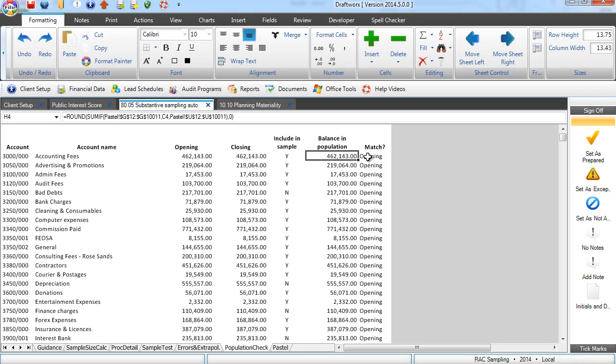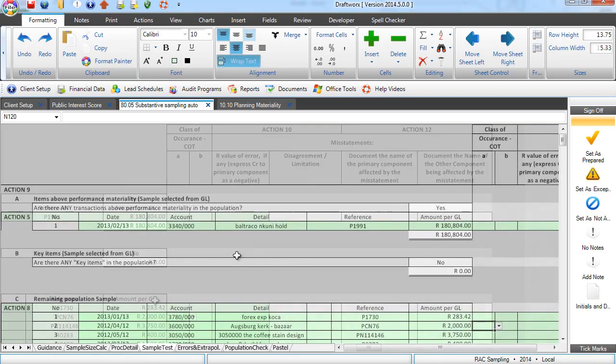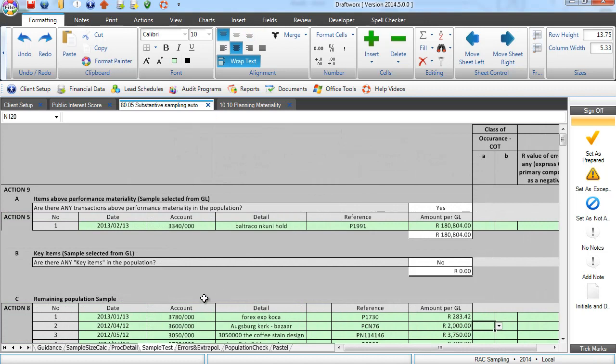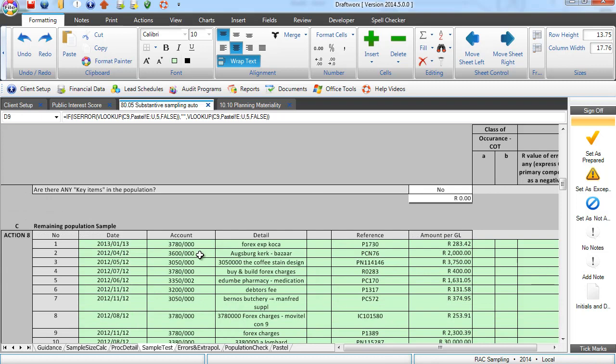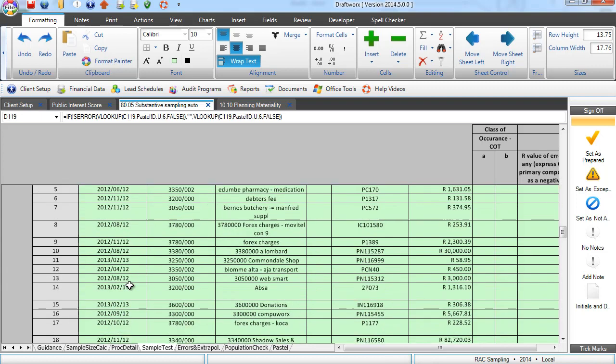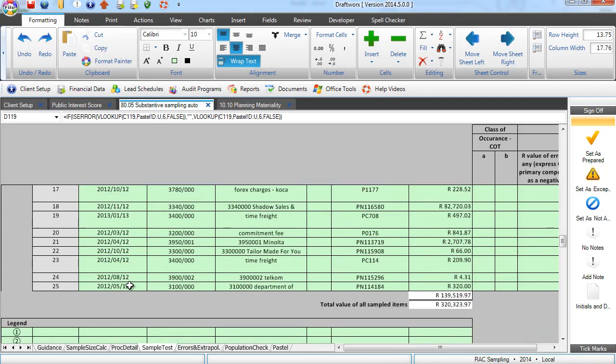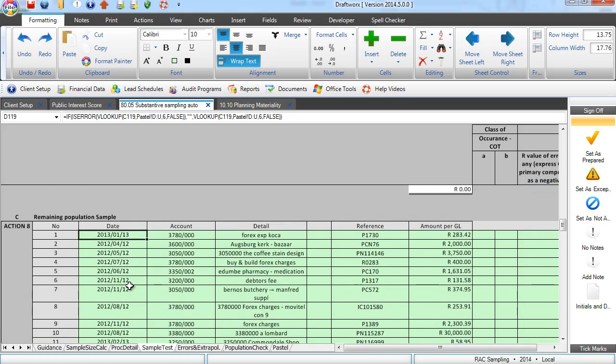From there we open up our sample and here it is. Our material items expressed separately. Our additional items in this case in the questions are answered that I wanted 25 more samples selected.